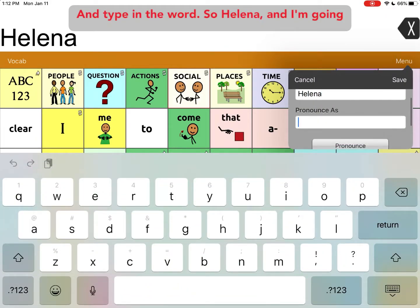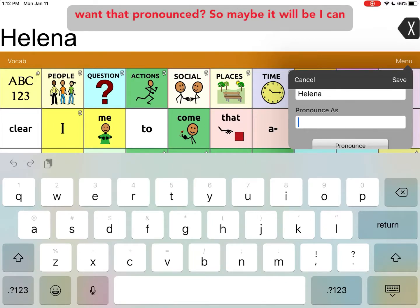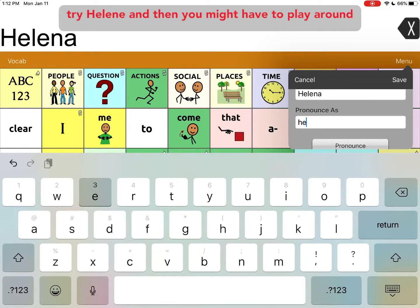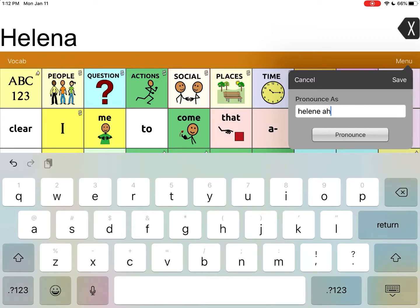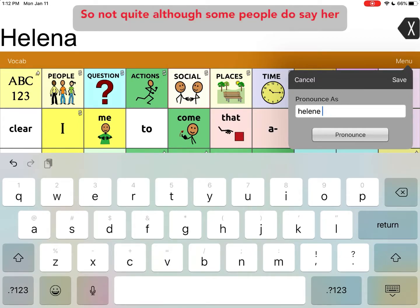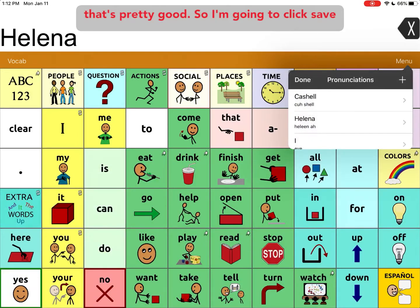So Helena — and I'm going to have to figure out phonetically how I want that pronounced. So I can try Helene, and then you might have to play around with a few different attempts. Not quite, although some people do say her name that way. What about Helene that way? That's pretty good.